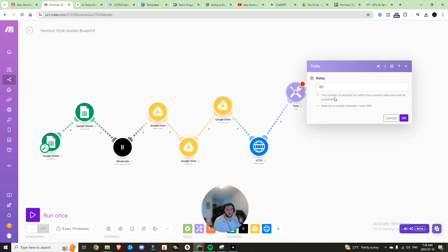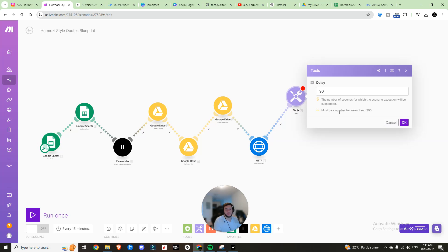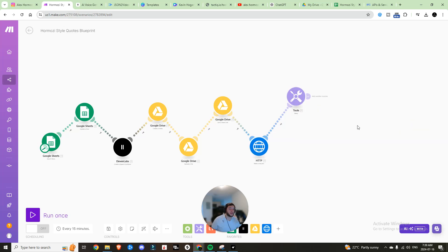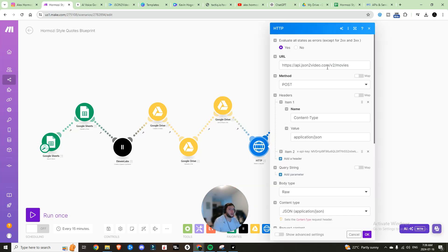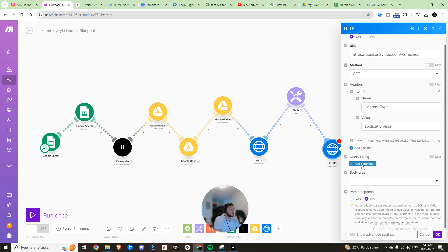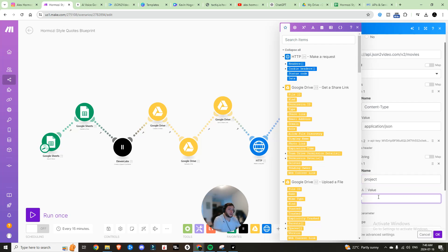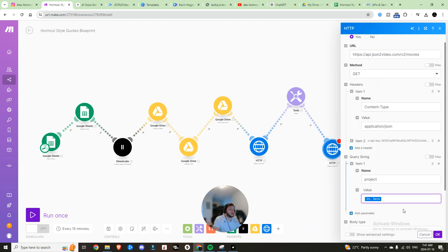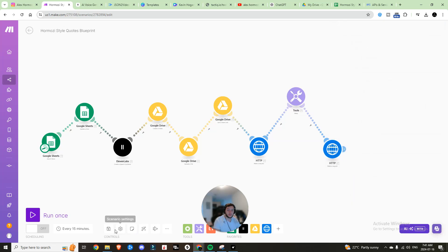Now we're going to put in a sleep timer. There's a more complex way using callback URLs — if you want to try that yourself, check out callback URLs, which let you wait for the video to be completed and get notified. But for this video, set the delay to 90 seconds. Then we want to grab the video: make another GET request to the same URL from the previous step, add the same headers, and under Query String add name 'project,' value set to data.project. Set Parse Response to Yes, hit OK, and save.